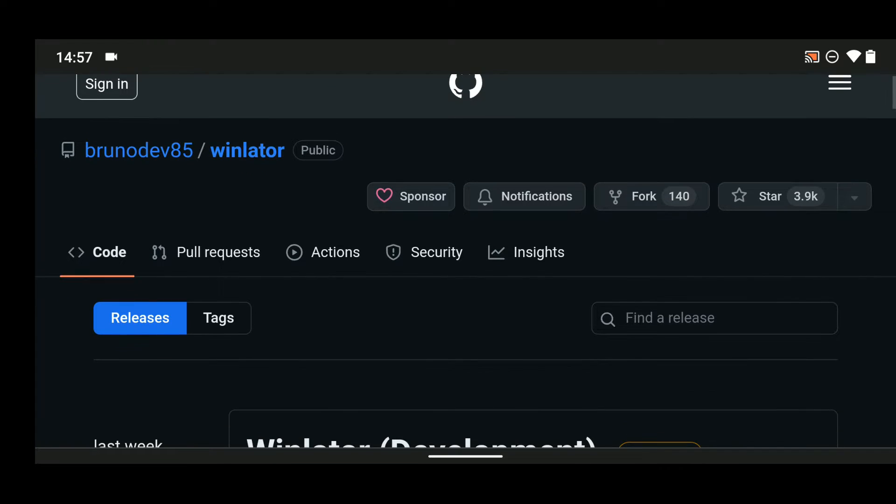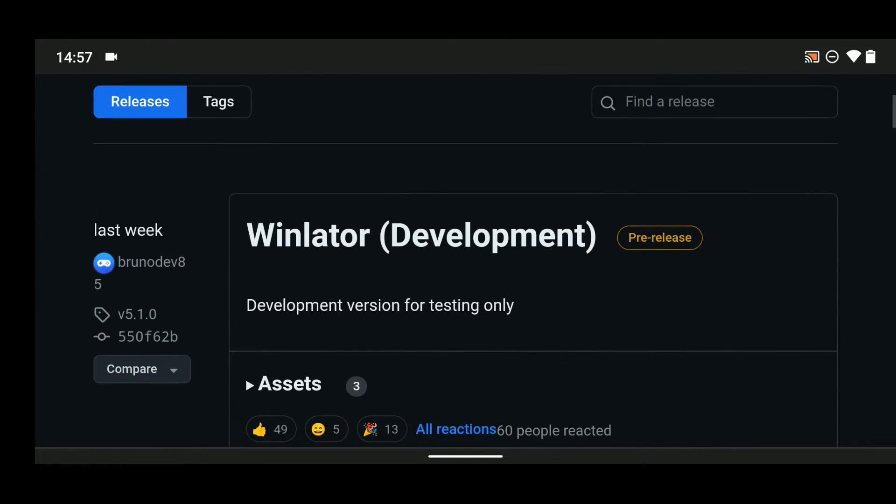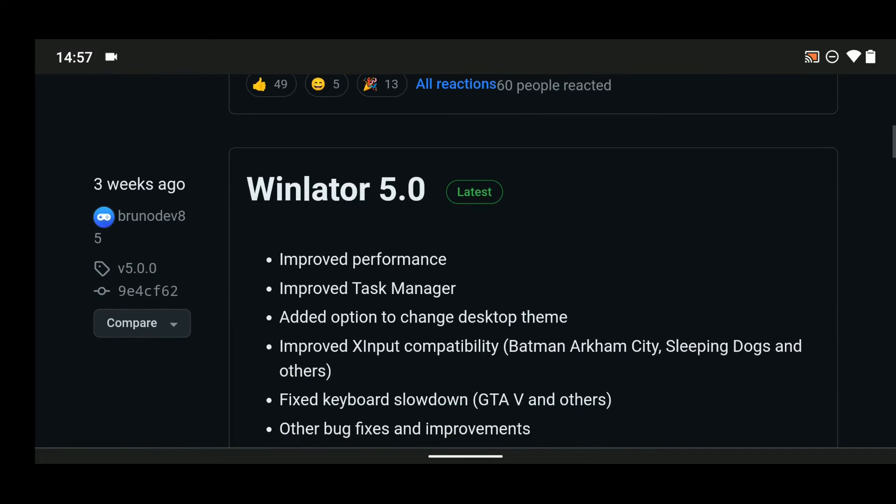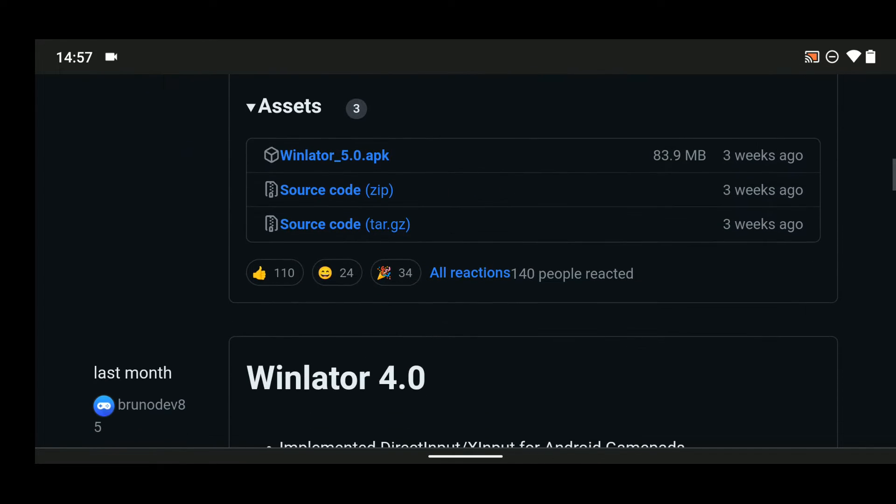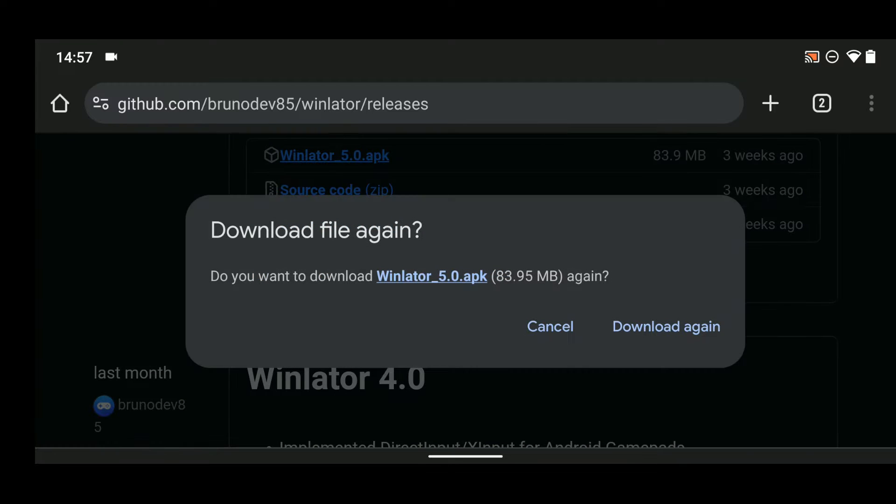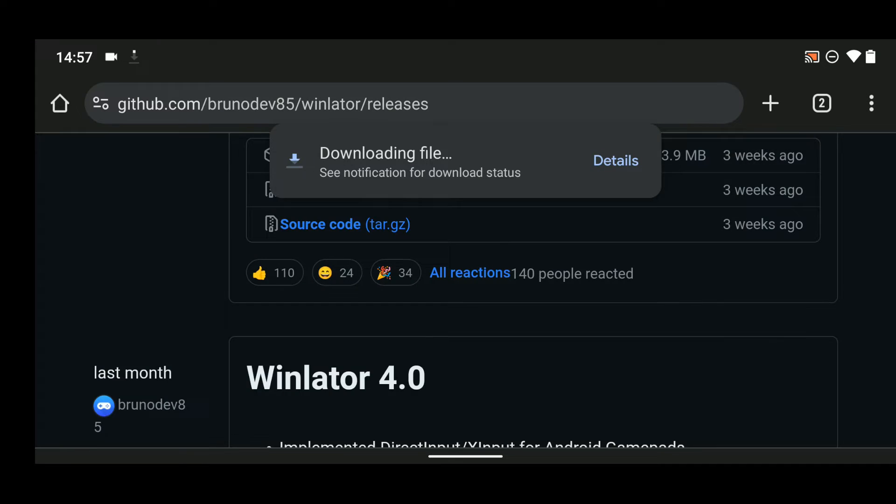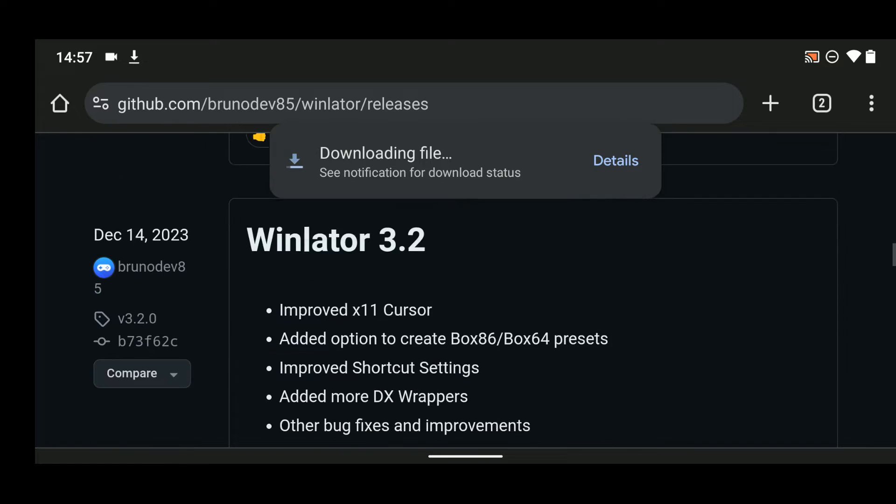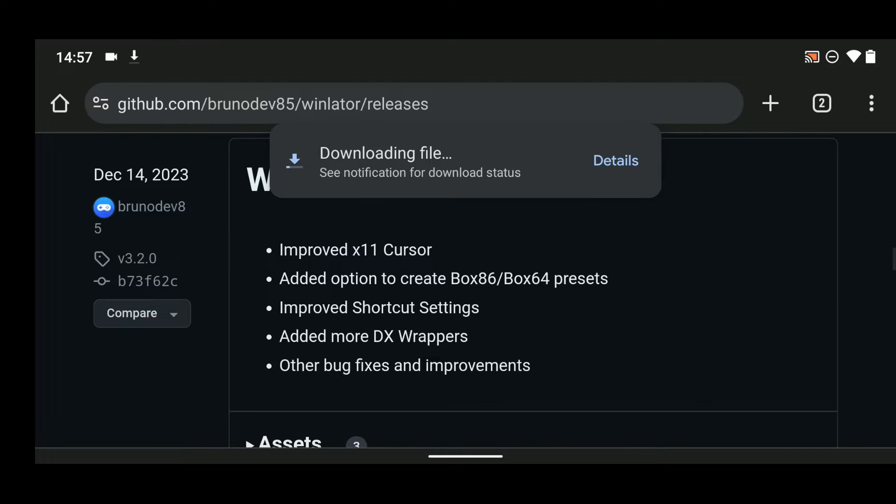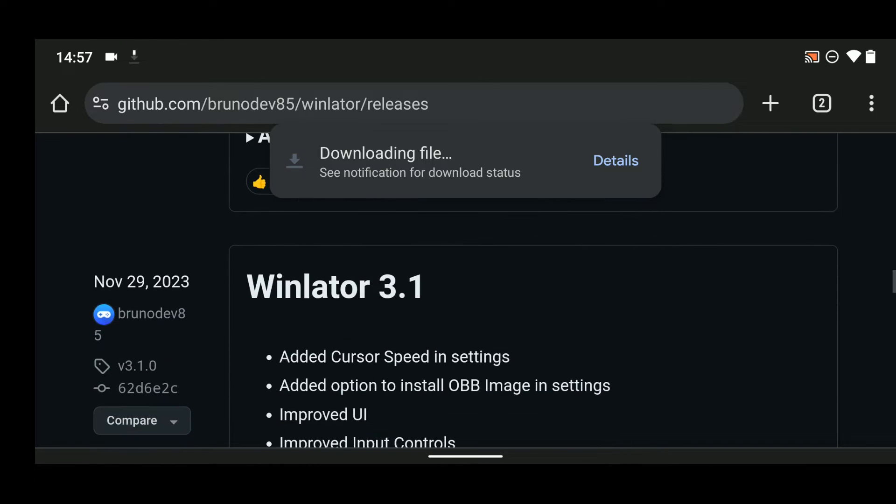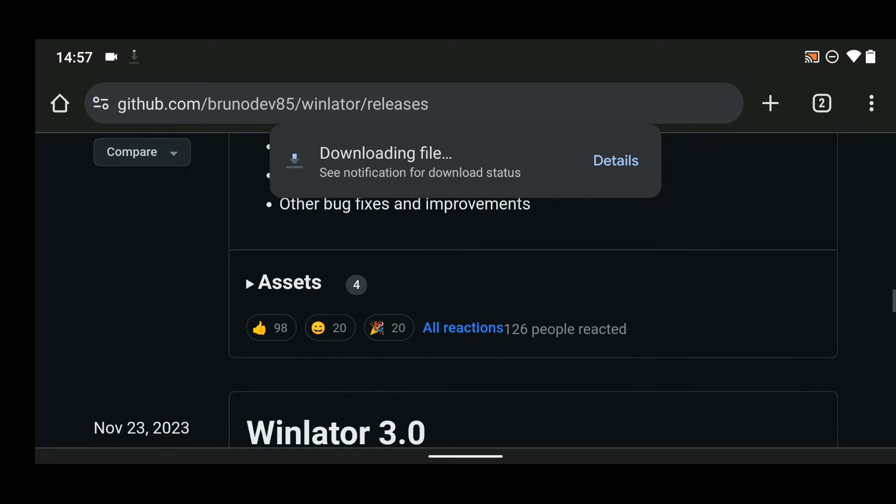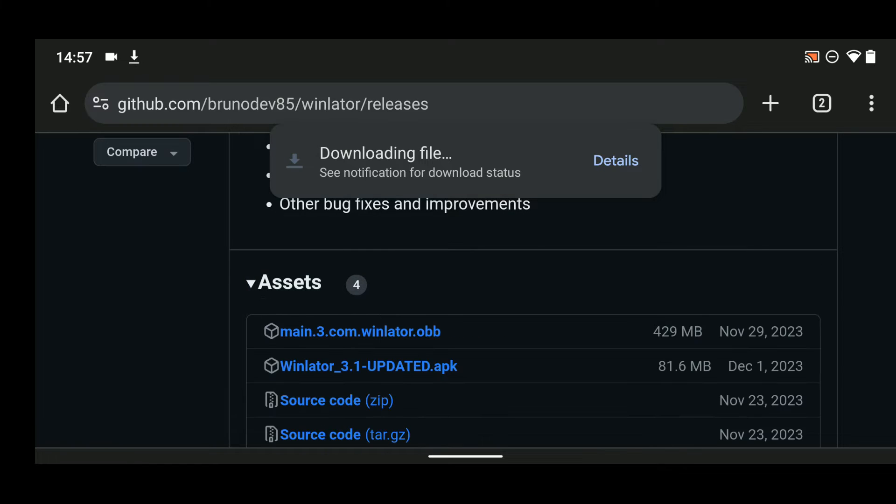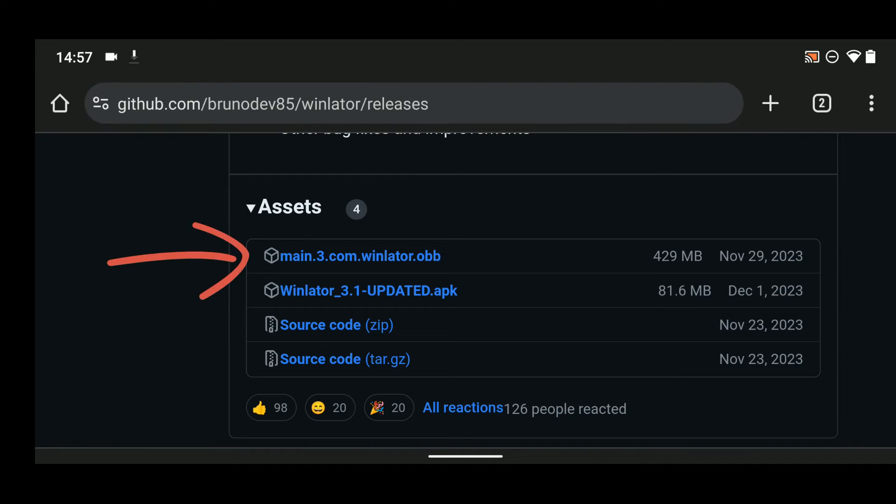Head to the link in the video description for Winlator and then we can download Winlator 5.0. Now also scroll down and you should find Winlator 3.1. And then under assets you should find Winlator OBB which is around 430 megabytes and download that as well.